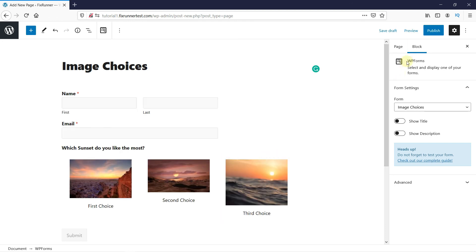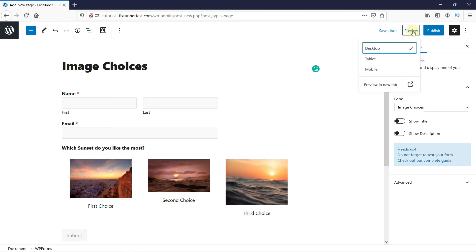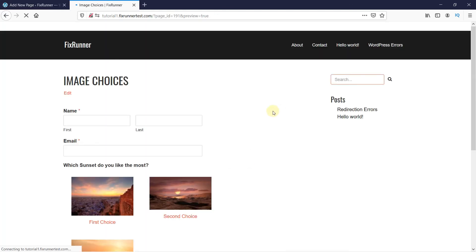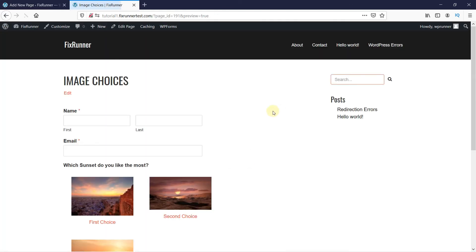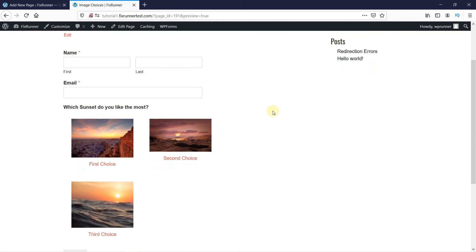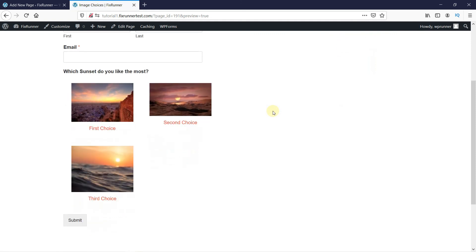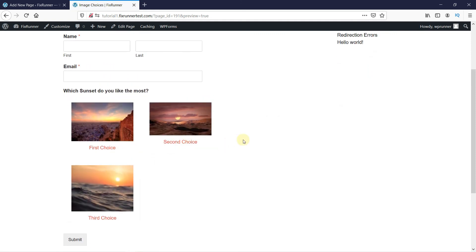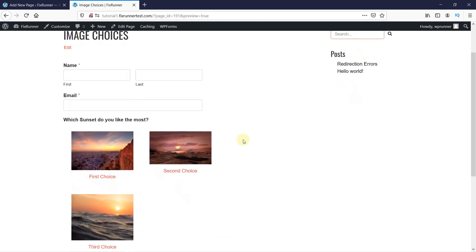Now let's preview this page to see how it looks. And as you can see, the form was added with the image choices. This is how you can add image choices in WordPress forms.